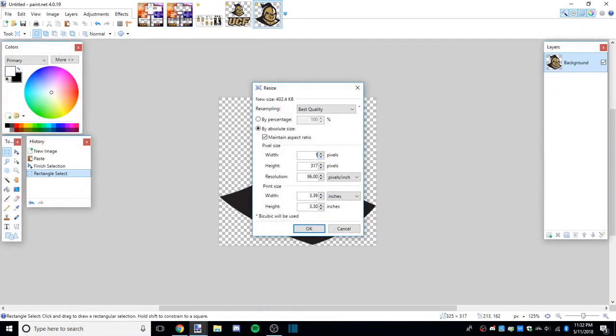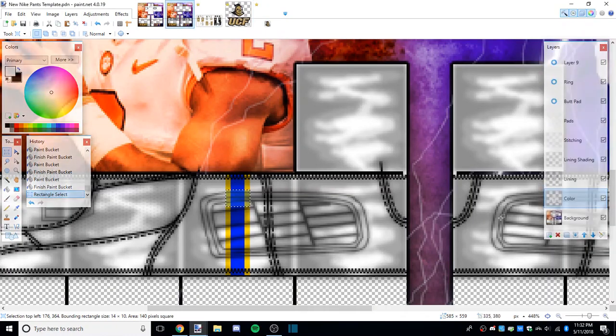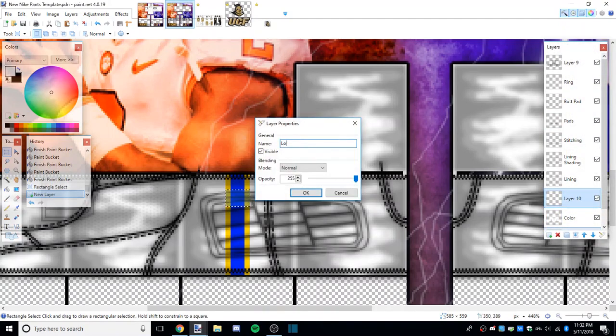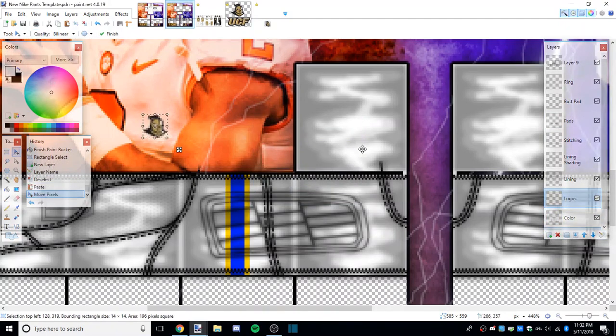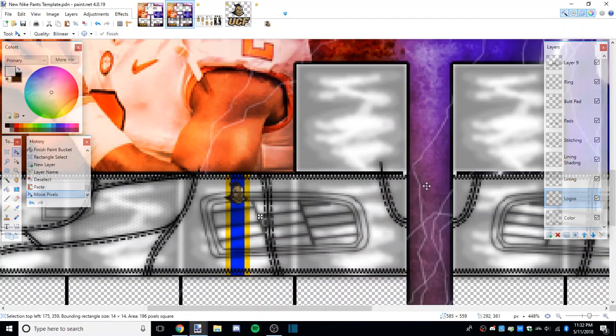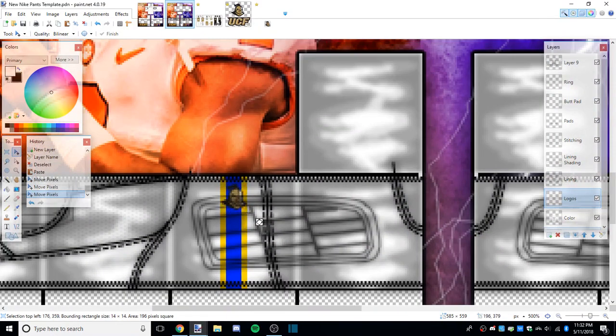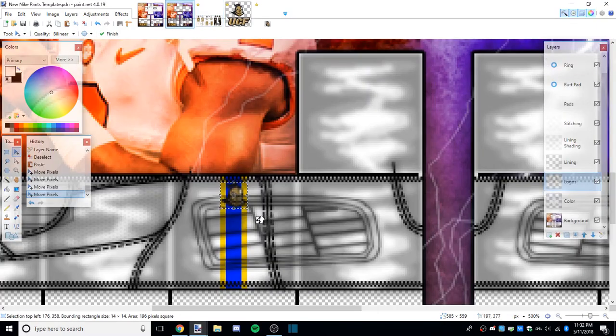I'm gonna make a new layer over color, I'll name it logos, and paste it. I think it looks pretty decent - from my eye I think it looks how it should be according to this, so we'll leave it right there.